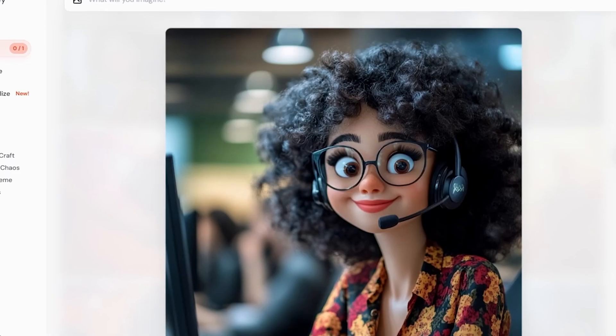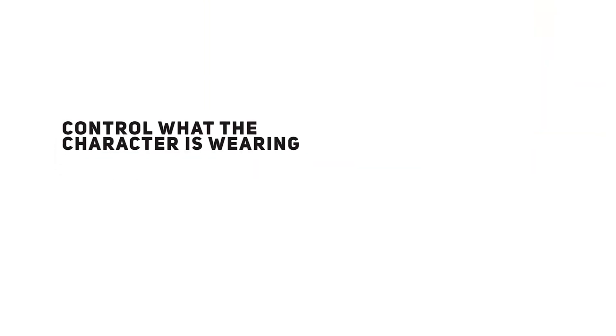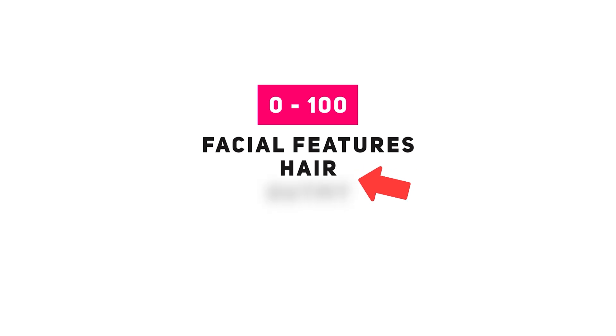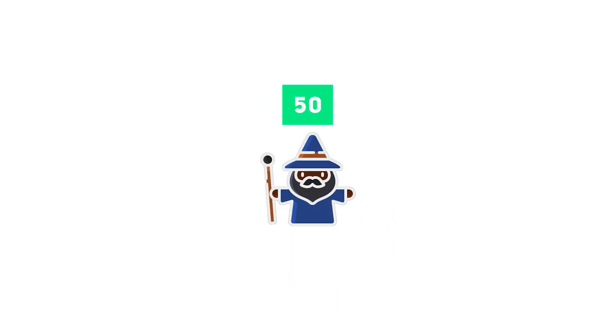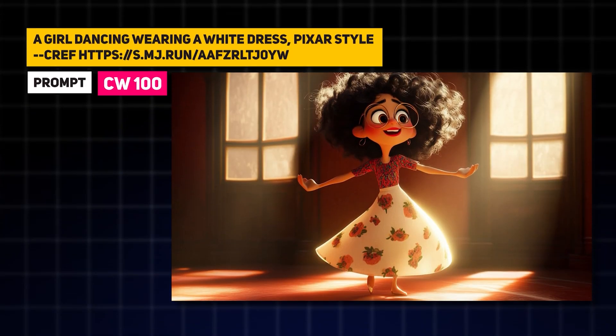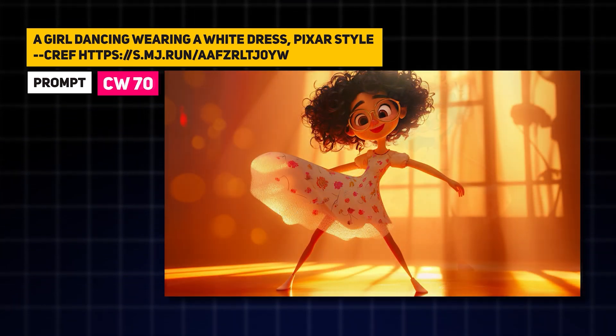One thing you might have noticed from all of these images is that the character's outfit remains kind of the same. If you want a different outfit, you can control what the character is wearing by using the character weight parameter --cw. Character weight can range anywhere from zero to a hundred. The default is a hundred, which is the maximum. At this character weight, Midjourney will match the facial features, the hair, and the outfit. But as you begin to reduce the character weight, the facial features will remain the same, but you'll have better control over what outfit the character is wearing. The prompt for what the character is wearing carries a lot more weight when the character weight is lower.